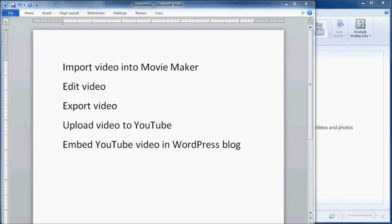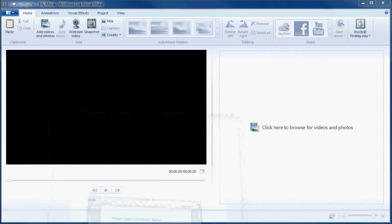In this video, I want to show how to go through the full process of editing a video, starting by importing it into Movie Maker, doing some non-linear video editing, finally exporting out a new video, uploading that video to YouTube, and then after the video's on YouTube, I want to embed that YouTube video into a WordPress blog. So I'm going to start out with Movie Maker.